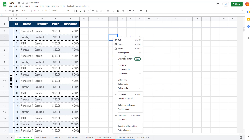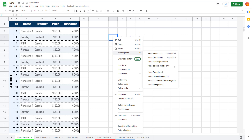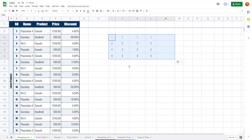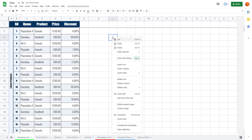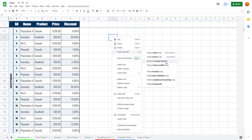Right-clicking and going to Paste Special, if I choose Paste Column Width Only, it only pastes the column width. I'll press Ctrl+Z to revert back.